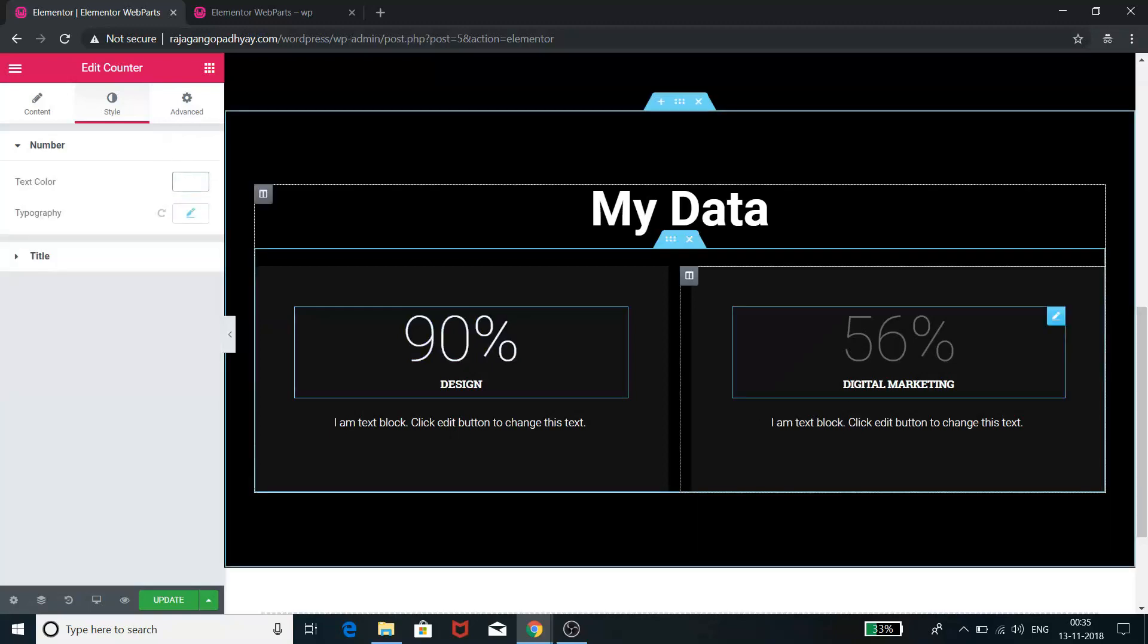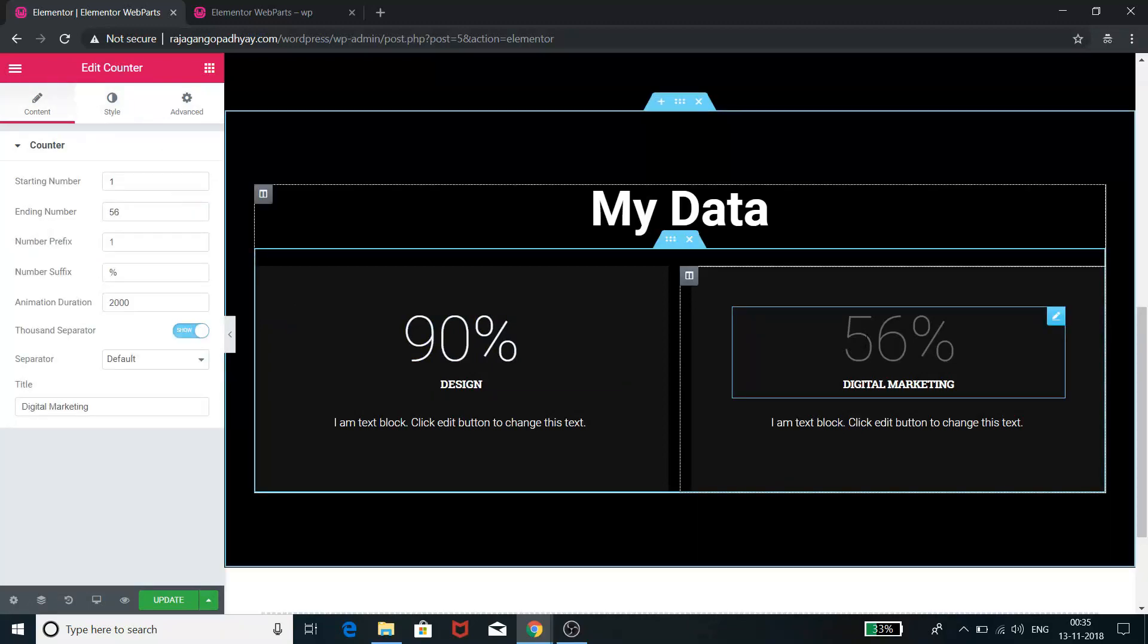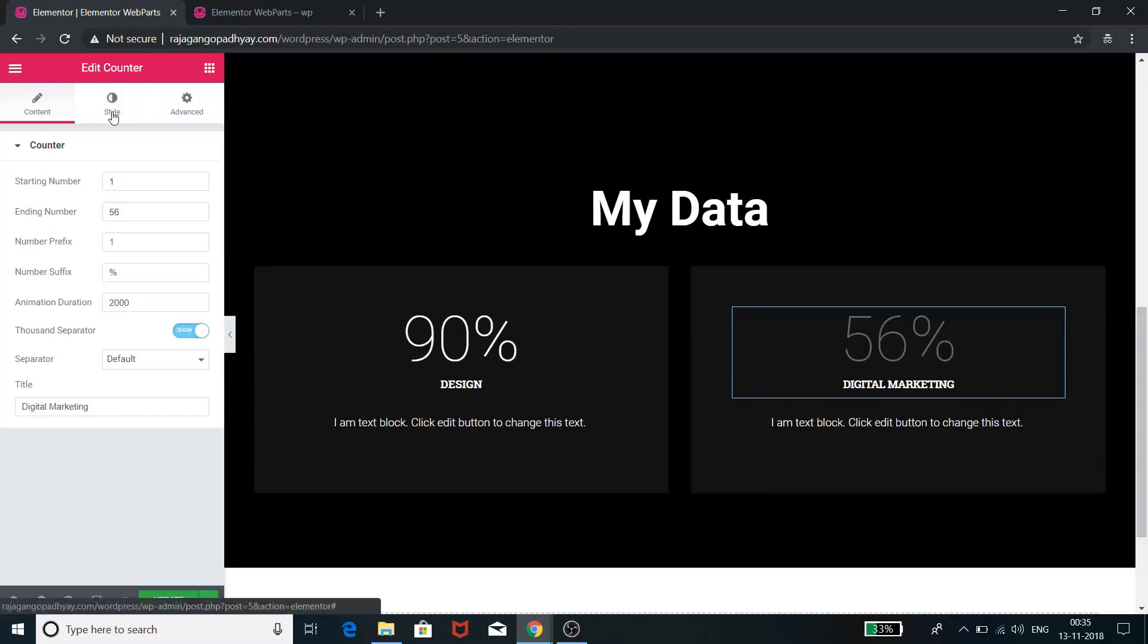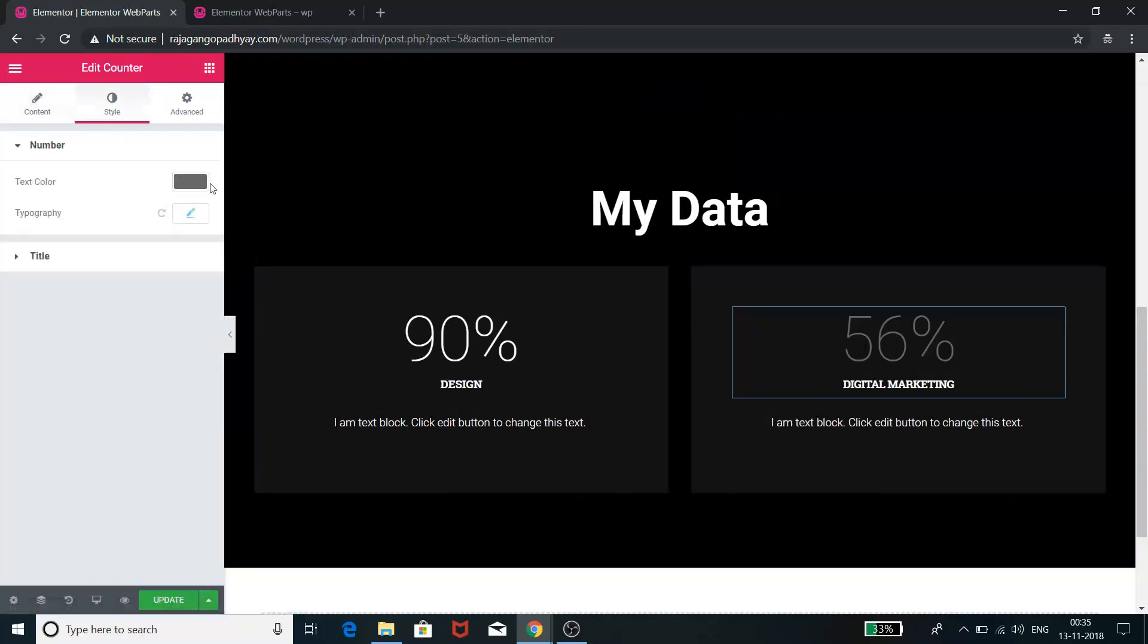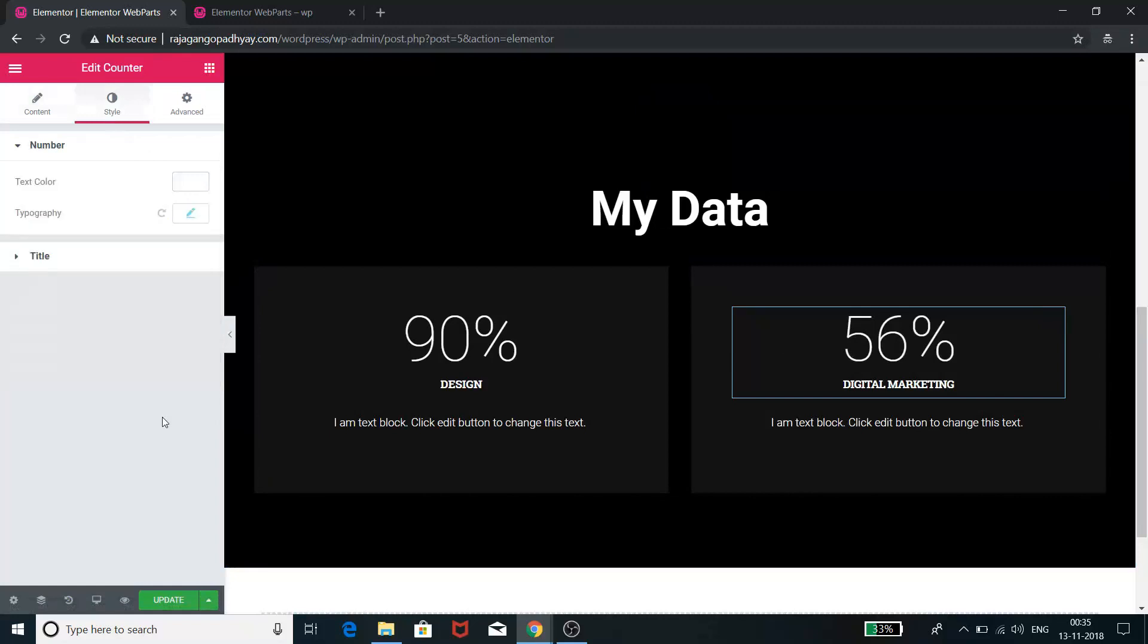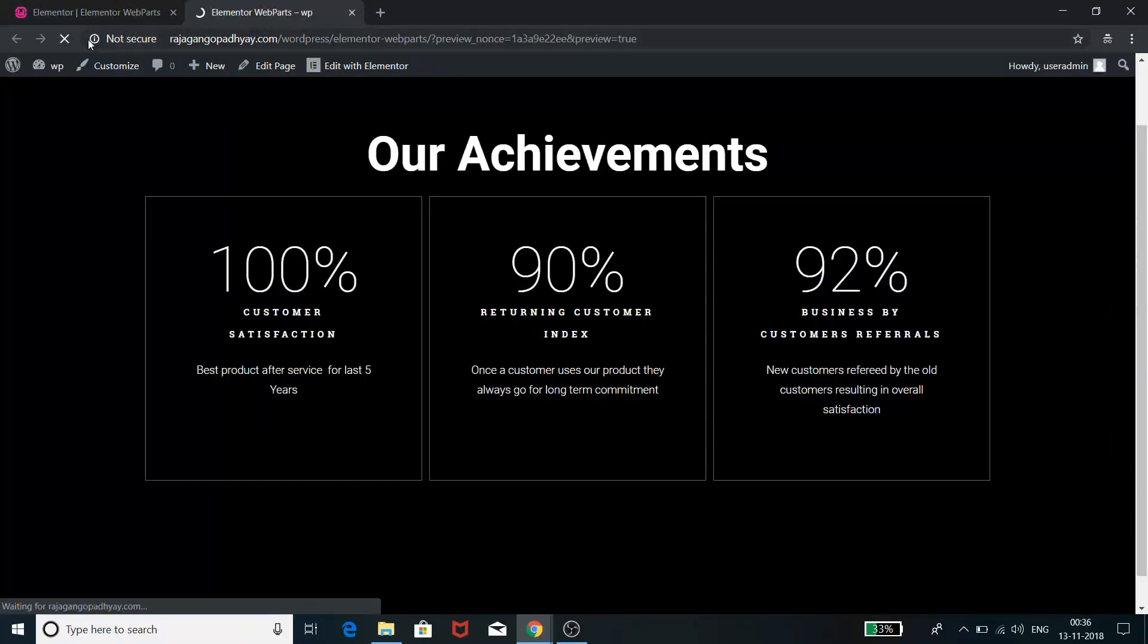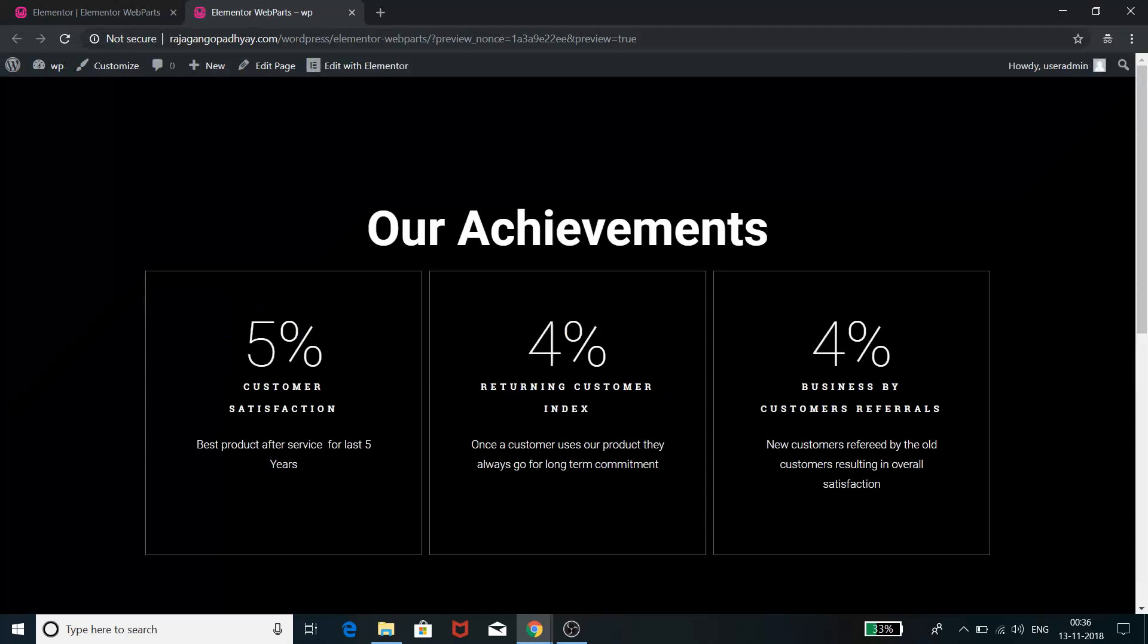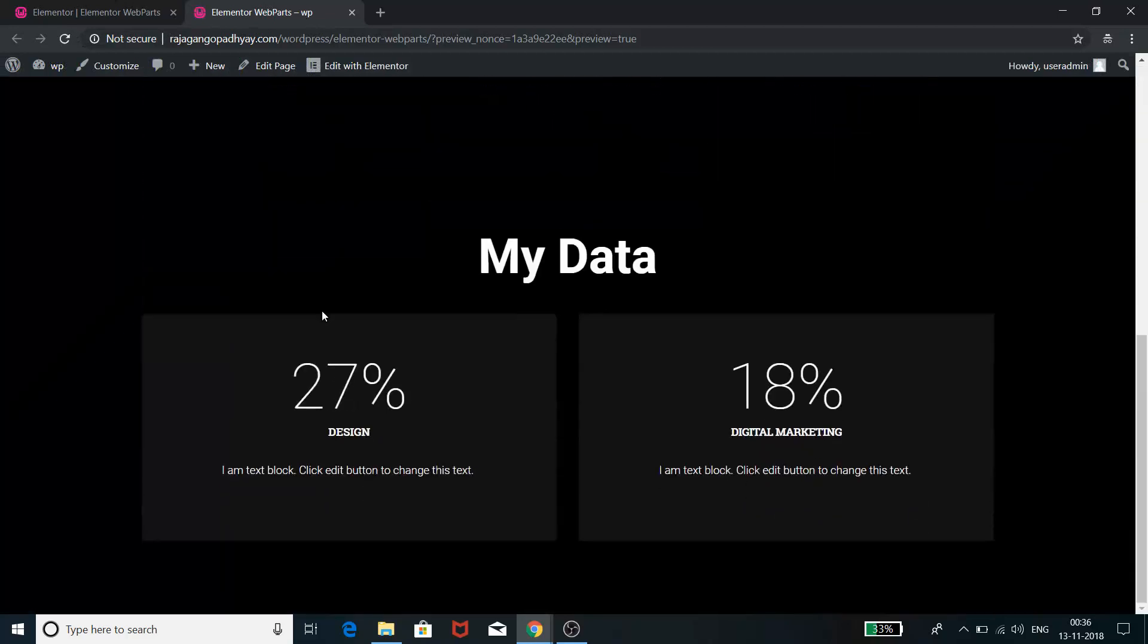And you can select this one and again you can go to the Styles, you can make it white. And you can update it.